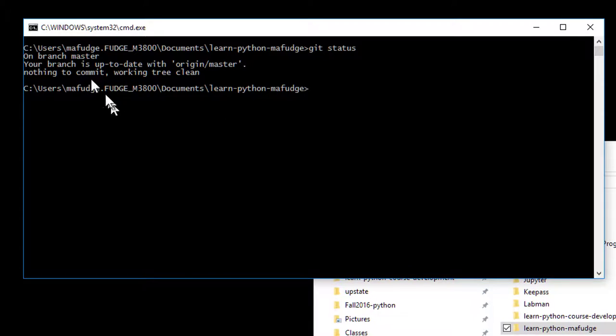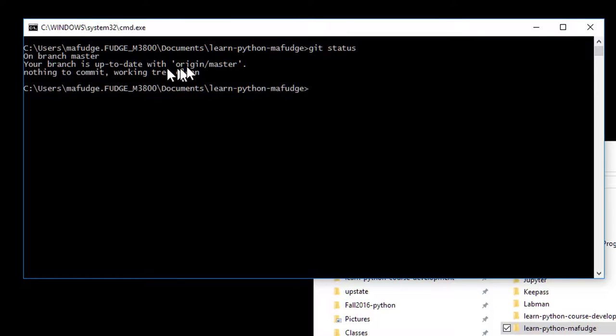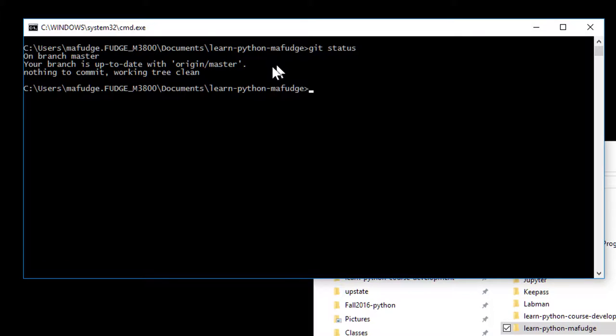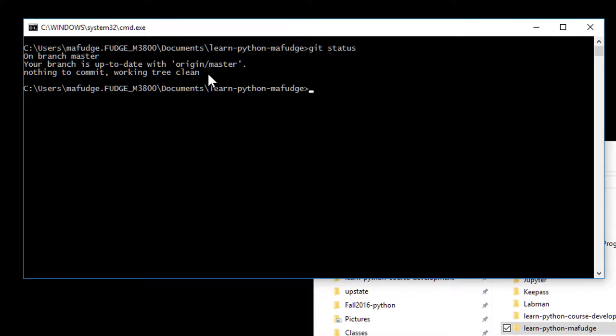You should see something that says 'on branch master' or 'branches up to date with origin master' or might say that you're ahead or behind origin master. Then it might say something like 'nothing to commit, working directory clean' or it could say something different like there's new files.